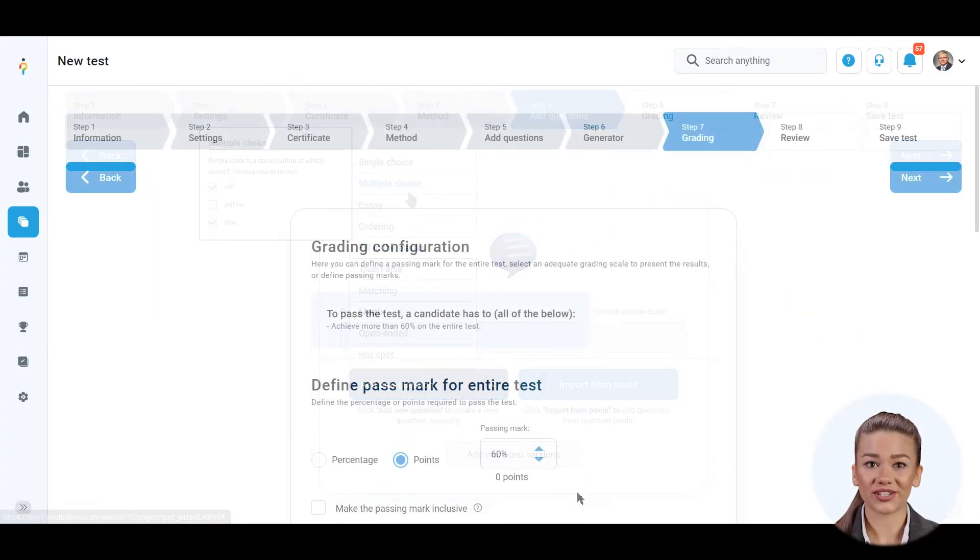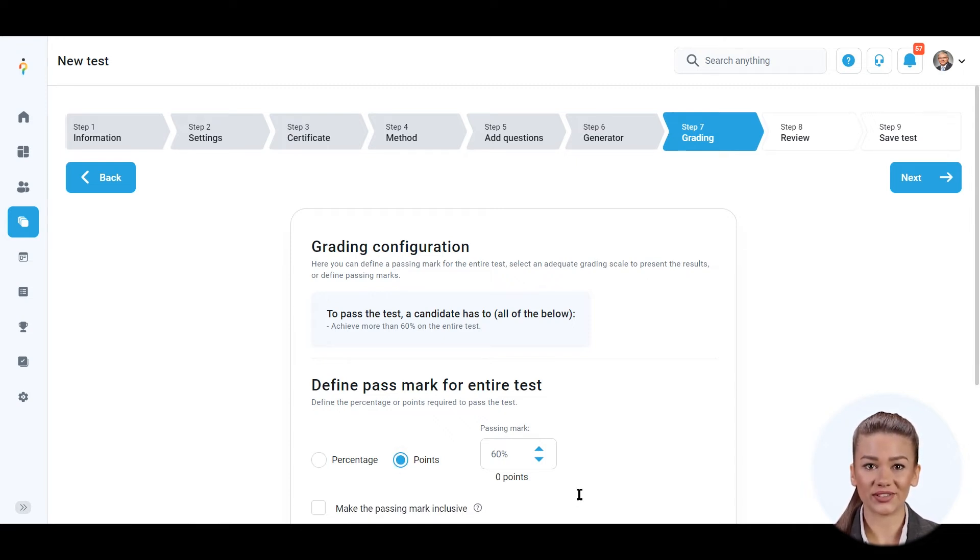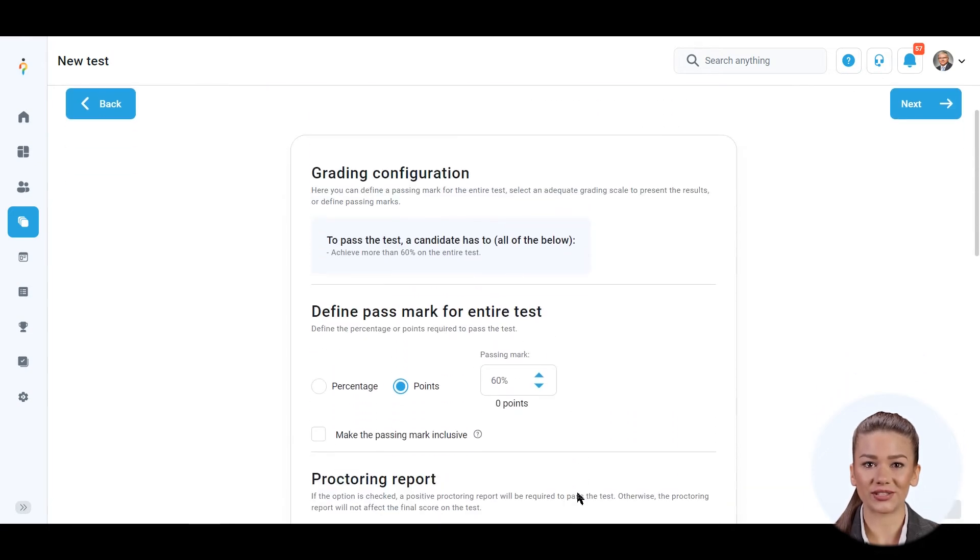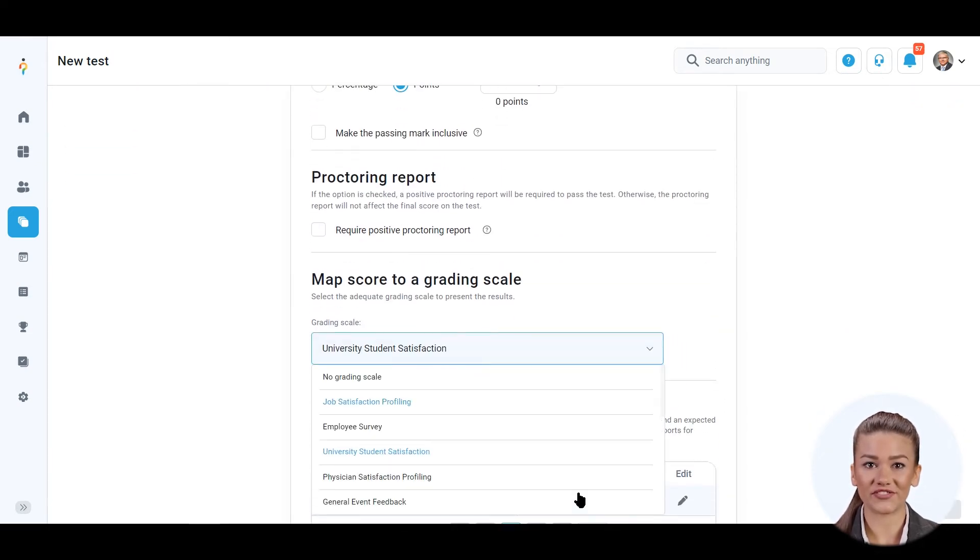Choose whether the passing mark will be expressed in points or percentages and set the value of the passing mark. You may optionally use the previously created grading scale. Just select one from the drop down menu.